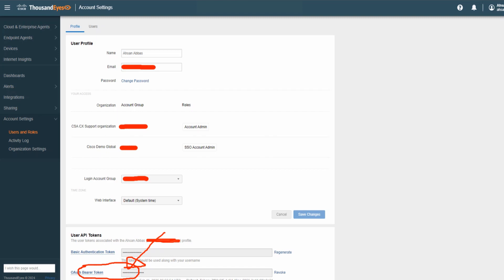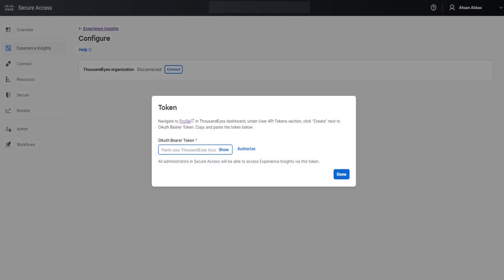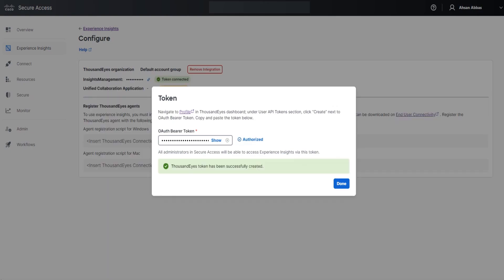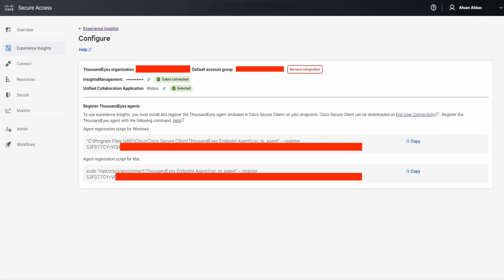Now we go back to the Cisco Secure Access dashboard. Click on Connect, then paste the OAuth bearer token into the field. Click the Authorize button and then click Done once it completes. Perfect — '1000eyes token has been successfully created' — we get a key confirmed in the background. Click Done.